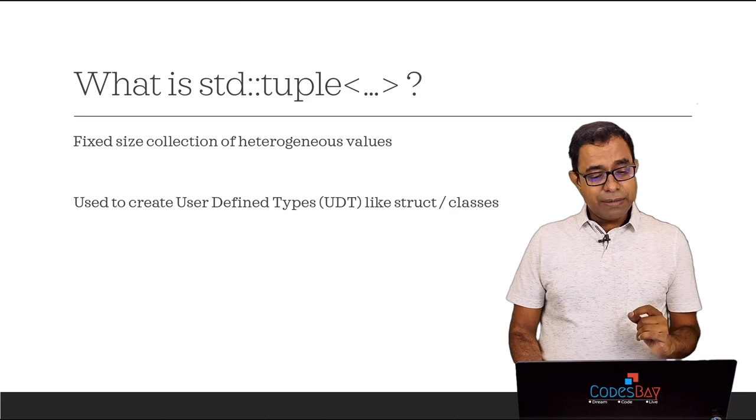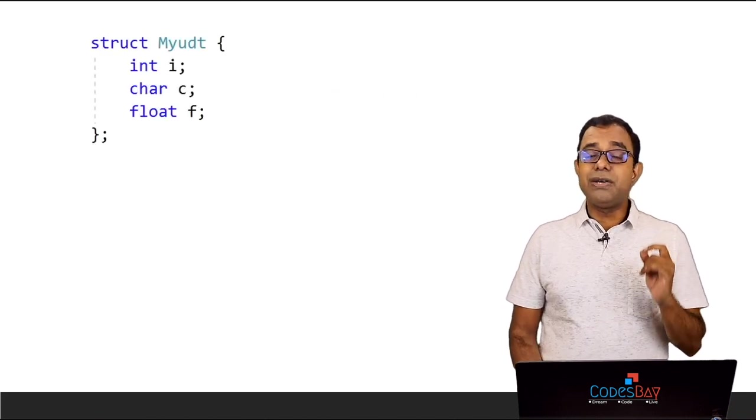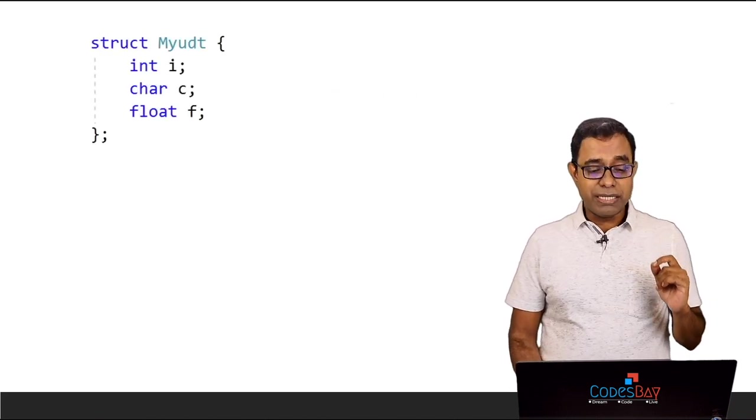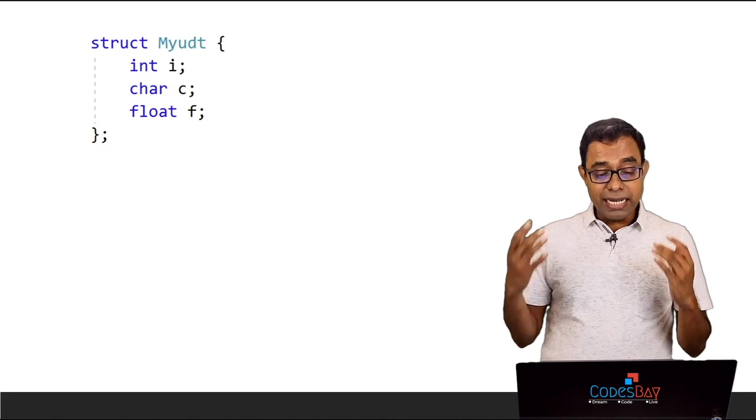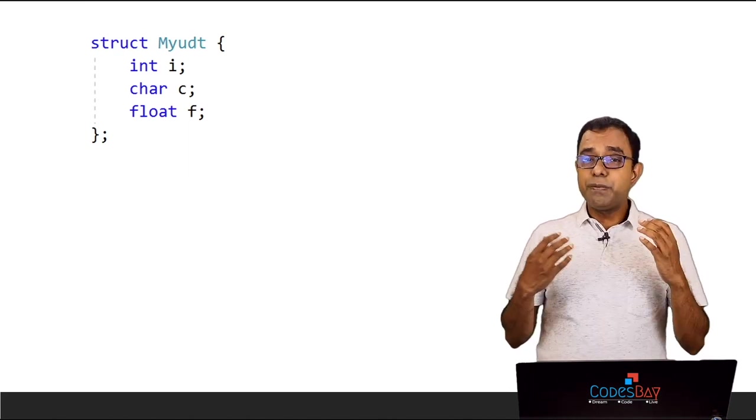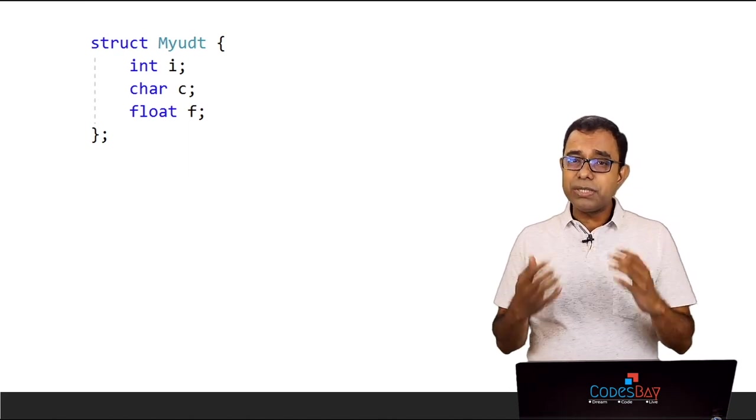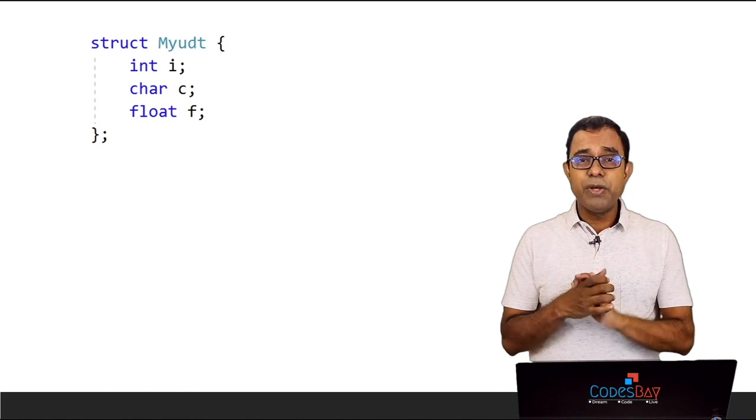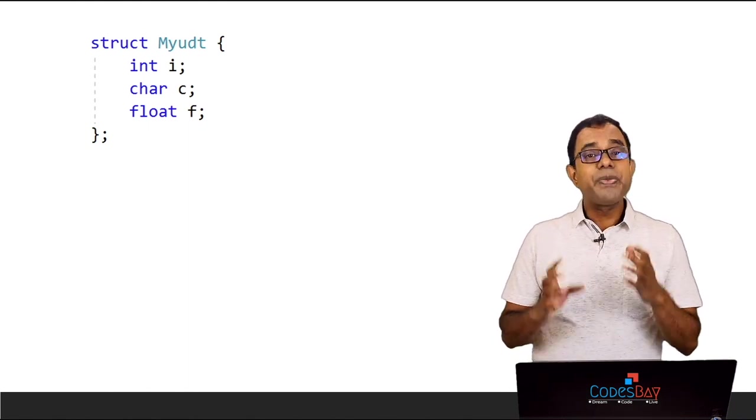For example let's talk about a simple structure in C or C++. This structure has an int, char and float. So basically we have created a user defined type with an int, char and float.